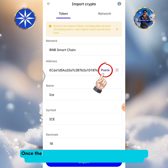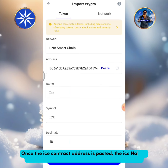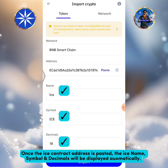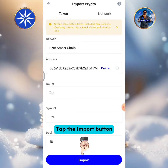Once the ICE contract address is pasted, the ICE name, symbol, and decimals will be displayed automatically. Tap the Import button.